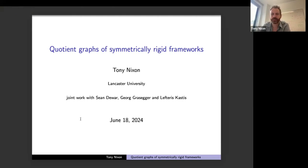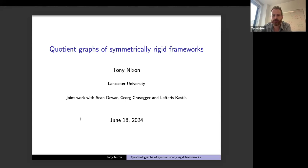It's a pleasure to come and give the talk, even if it's on Zoom. I'm going to talk about quotient graphs of symmetrically rigid frameworks. This is the title of a paper of mine that we worked on maybe three years ago, and it was published recently. It's joint work with Sean Dewar, Georg Rasker, and Lefteris Castus, who were all postdocs with me at the Fields Institute during a special semester on rigidity and related topics.